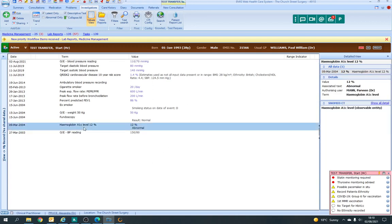For example, somebody has manually entered that on. You can see any results here. Over here you'll see the trend. So this gentleman has only ever had that one test done, so there's no other details here.